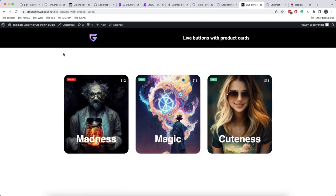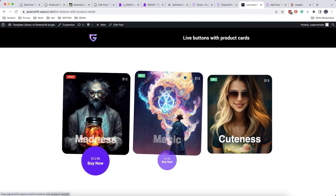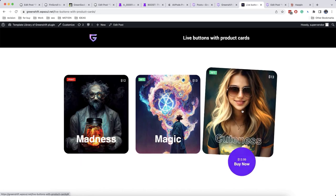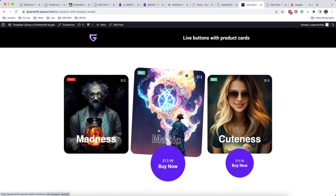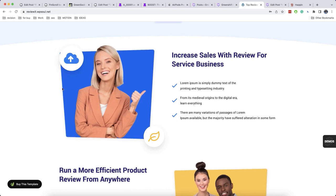Hello everyone! Welcome back to our channel. Today we are going to continue talking about how to create popular effects in GreenShift plugin and WordPress.